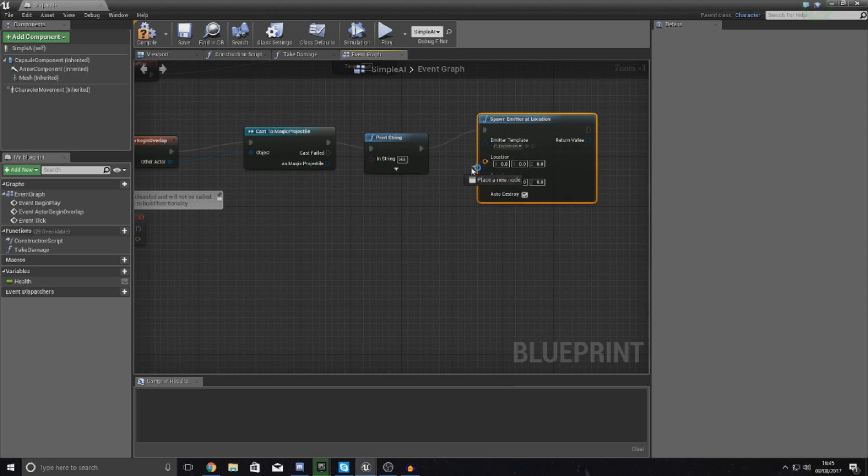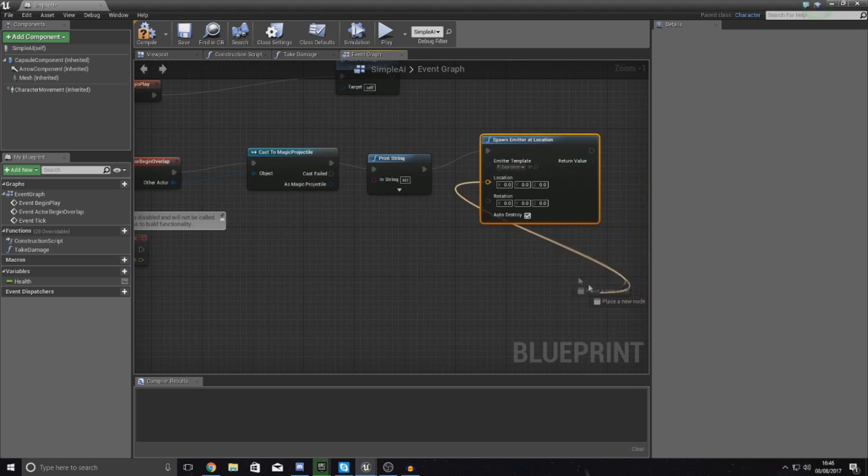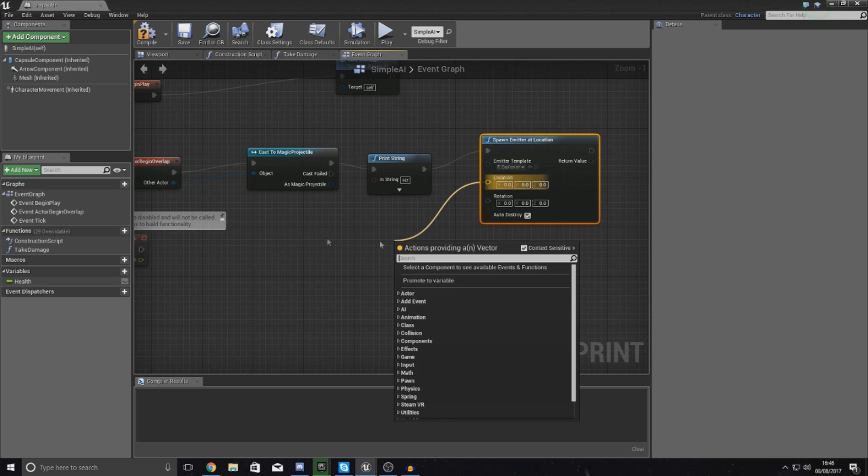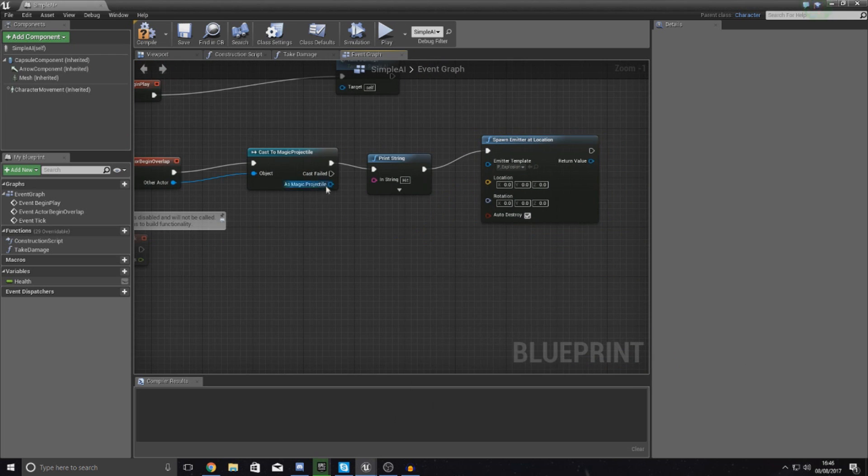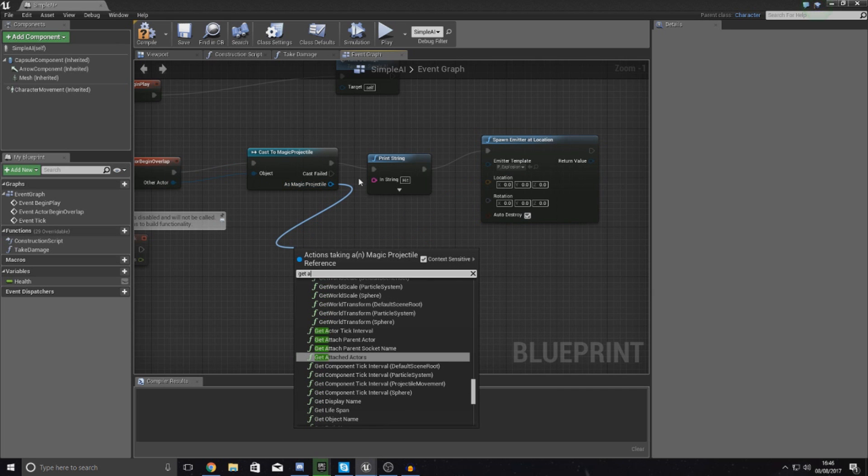Now we need to set the location, but if we set the location of this just to be simple AI actor it's going to be tinted. What I want to do is actually get the location of the magic projectile.